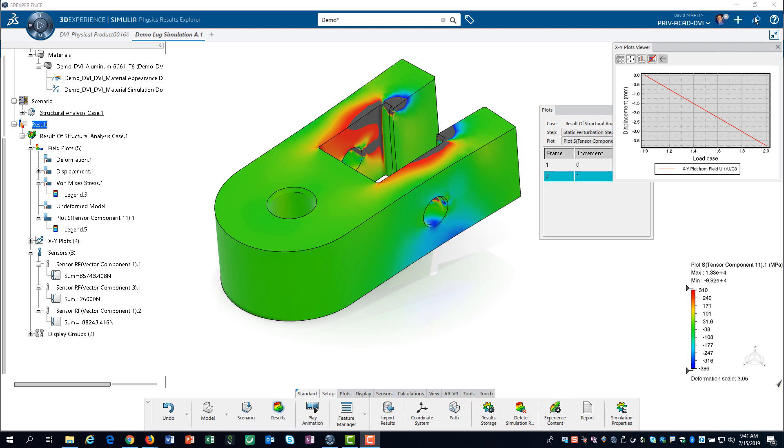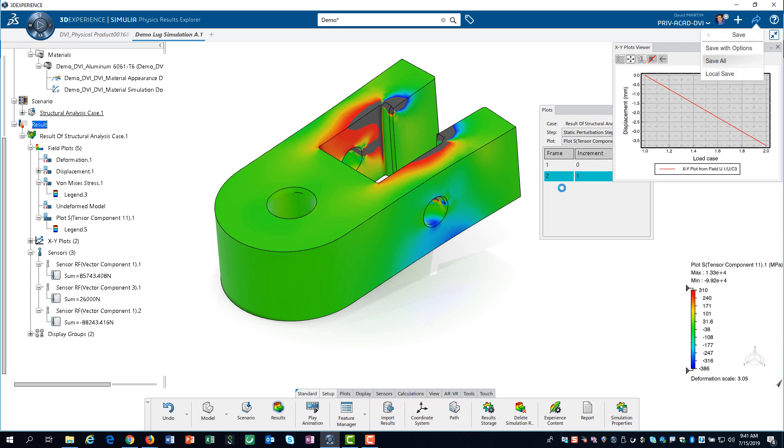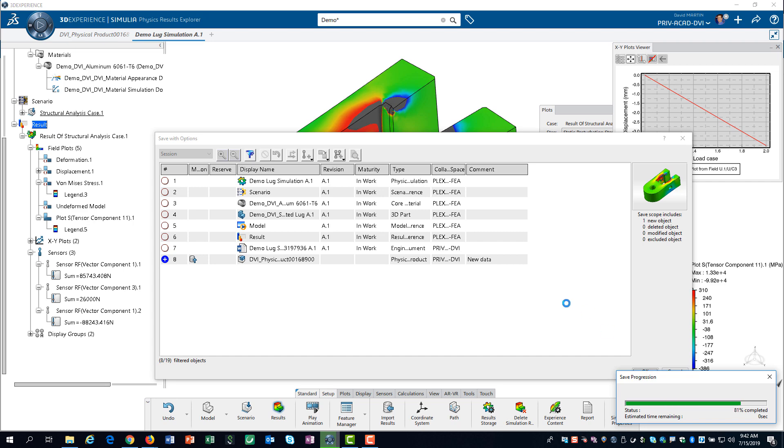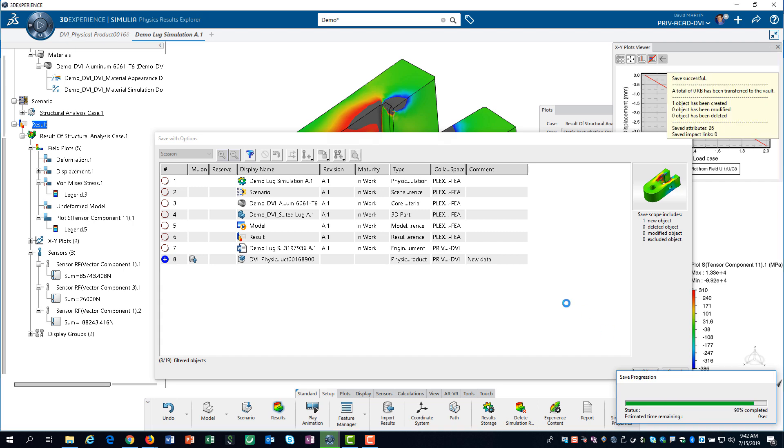So, we must click on the share button and select save all. We have now completed the physics simulation results for the lug component.